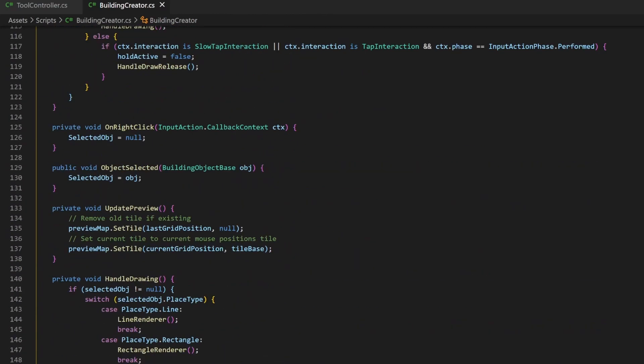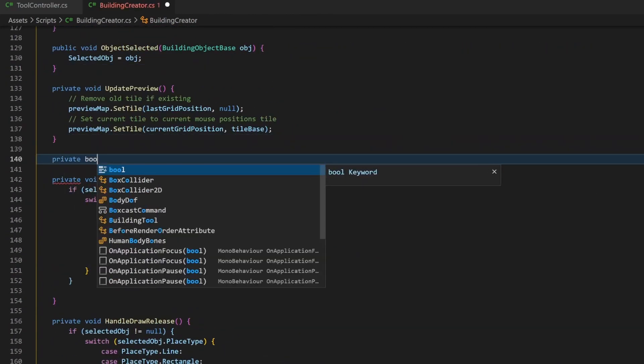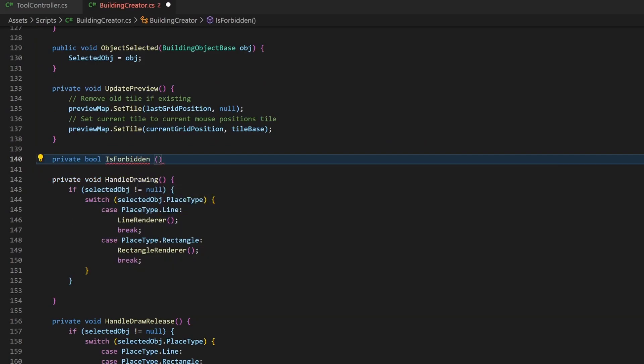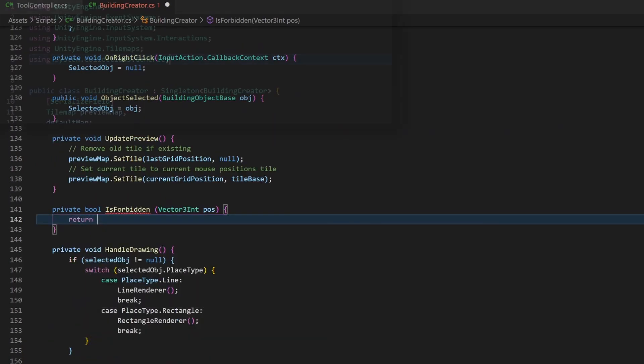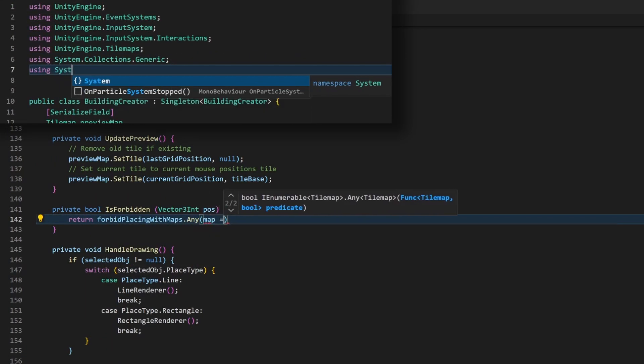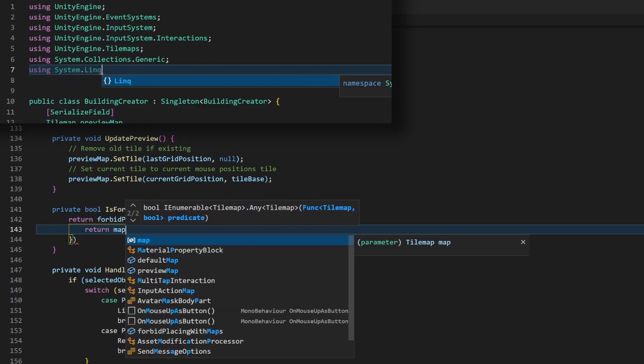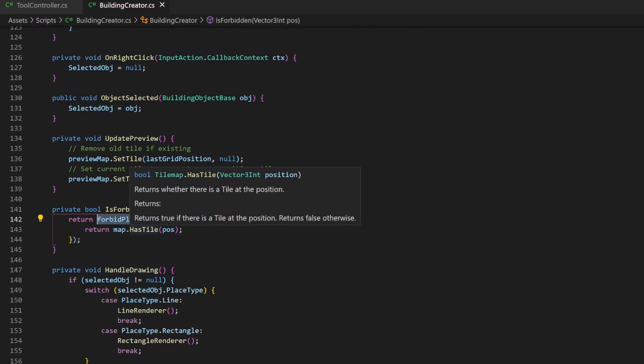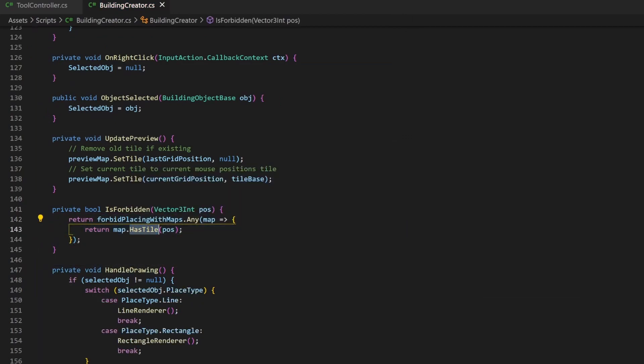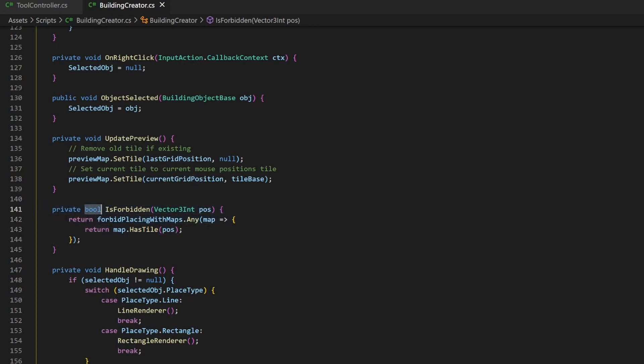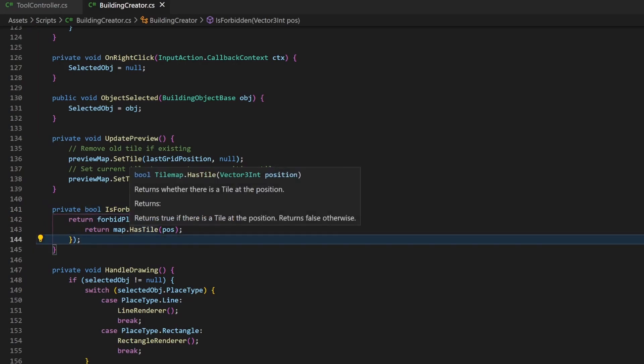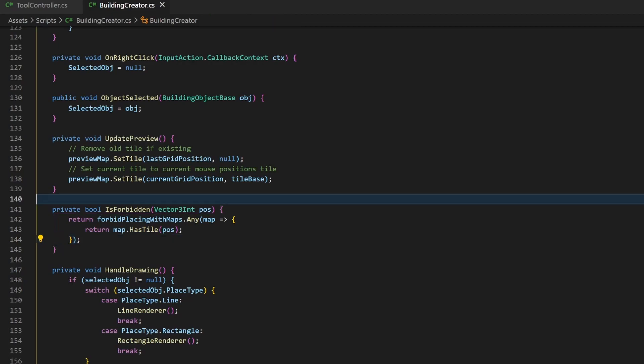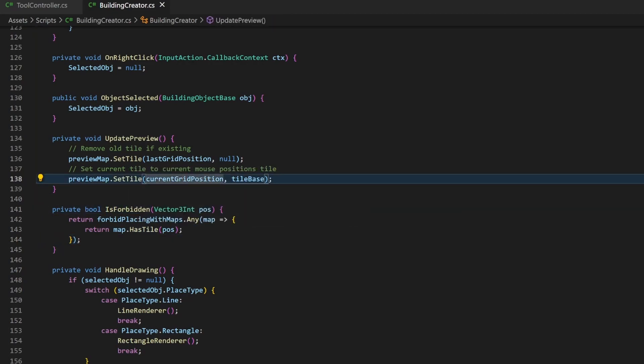Now we can add a new method with a boolean as return value. The method will check if the placement at the given position is forbidden. We are going to use the any method from the system.link package. For every map, we will check if it has a tile at a position. If it has, the method will stop looping through the remaining maps and returns true for our isForbidden method. If there is no tile, it will check the next map. If no map has a tile, it will simply return false and therefore placement will be allowed.